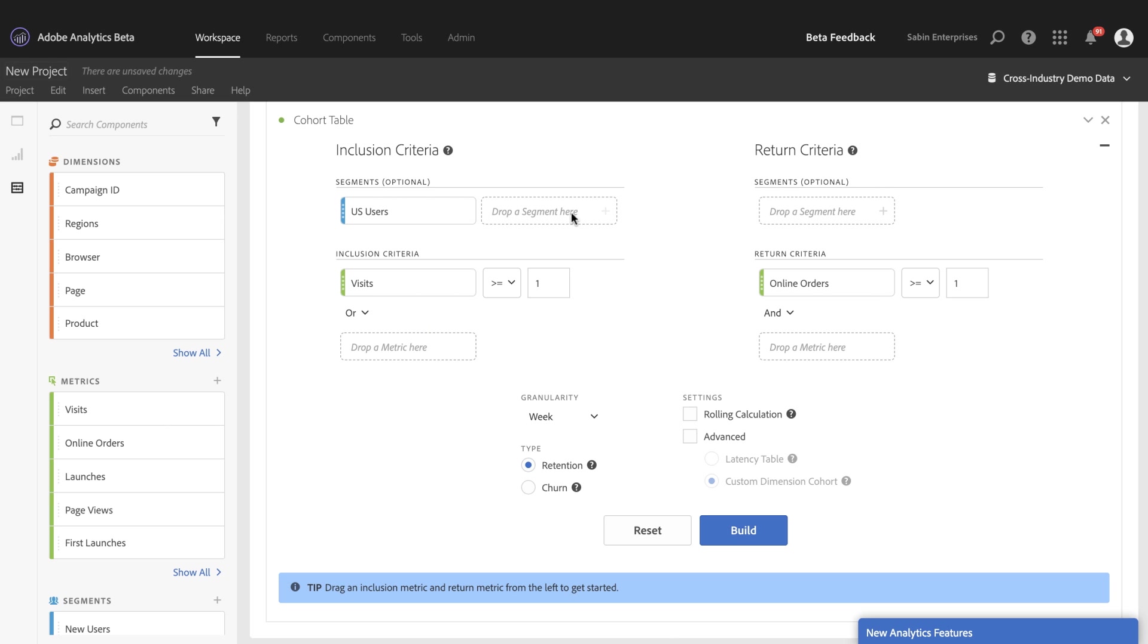So for the sake of today, I'm going to keep things simple and compare visits and online orders. But that's the new inclusion and return criteria settings, being able to add multiple segments and multiple metrics as far as your criteria definition. So that's the first one.